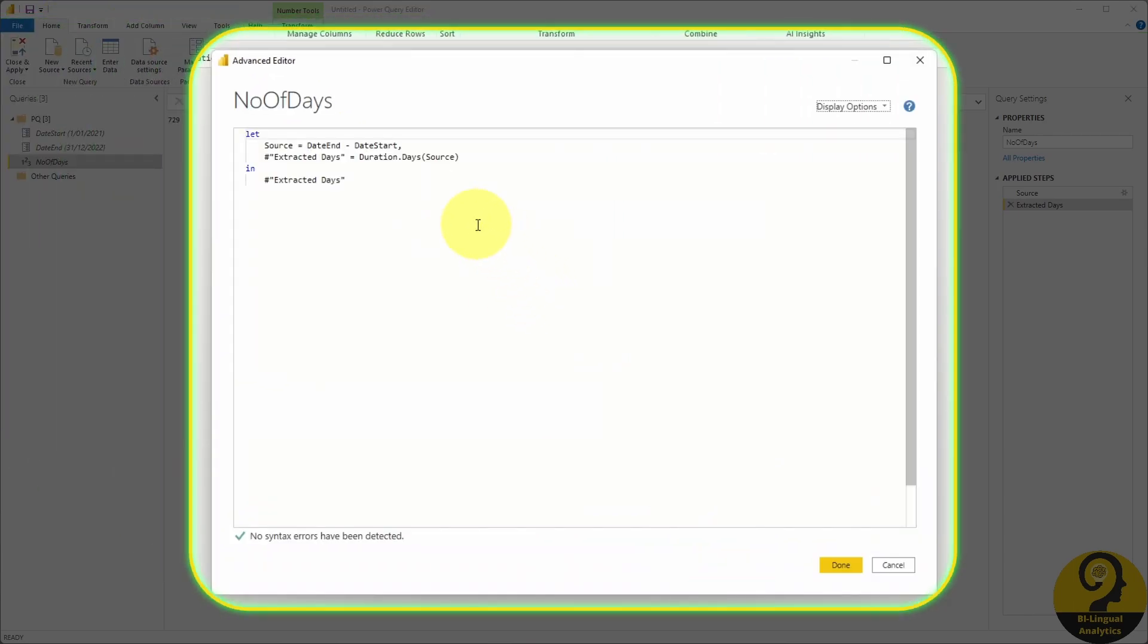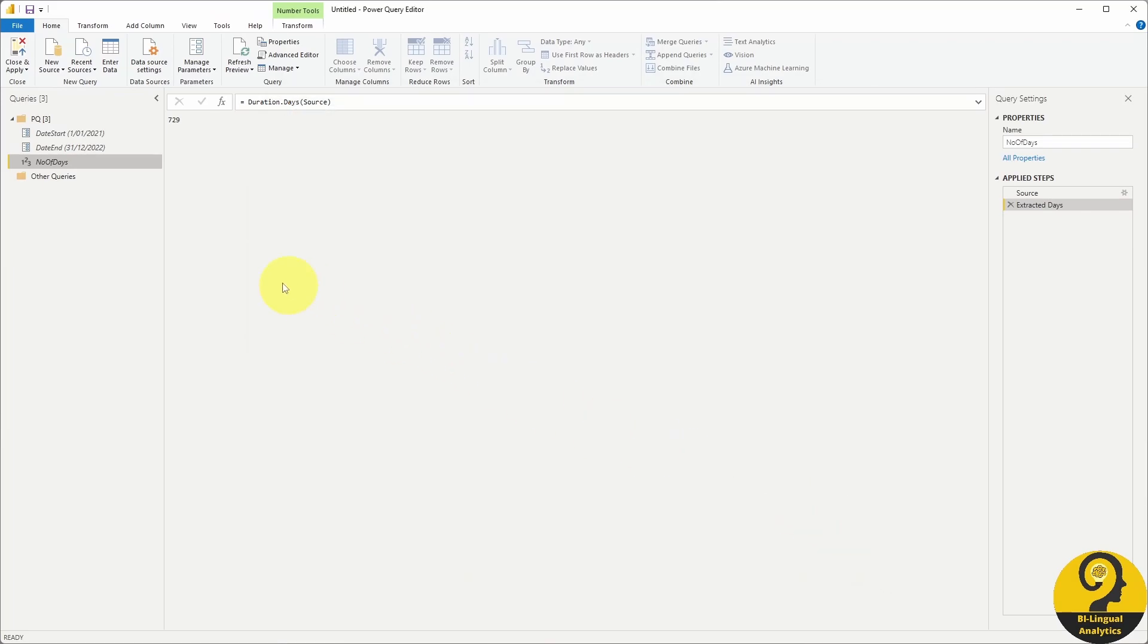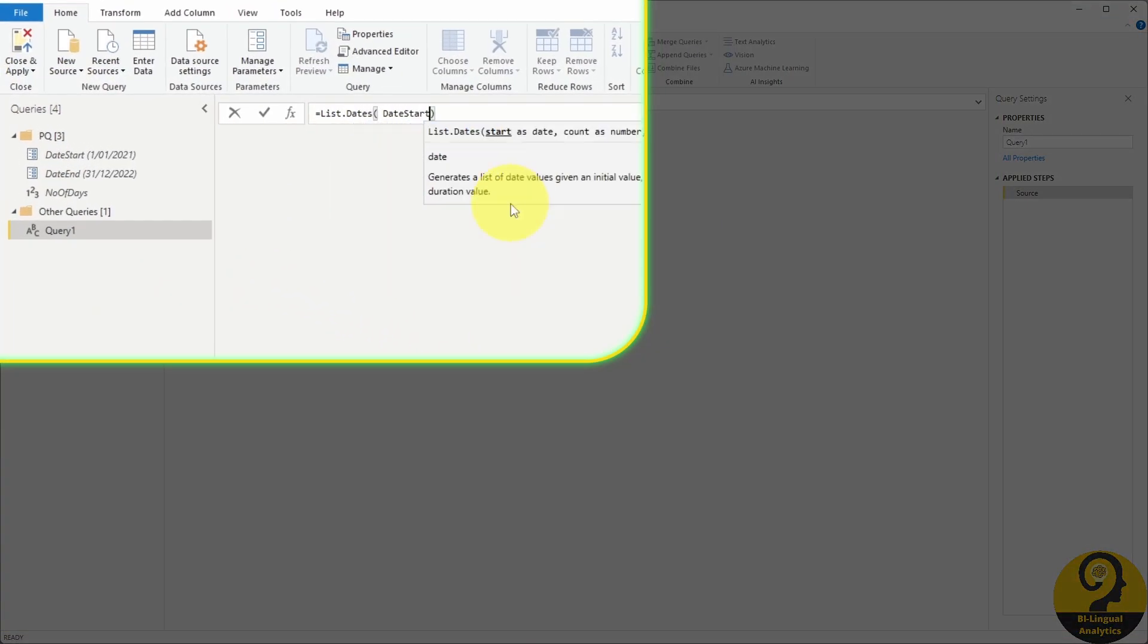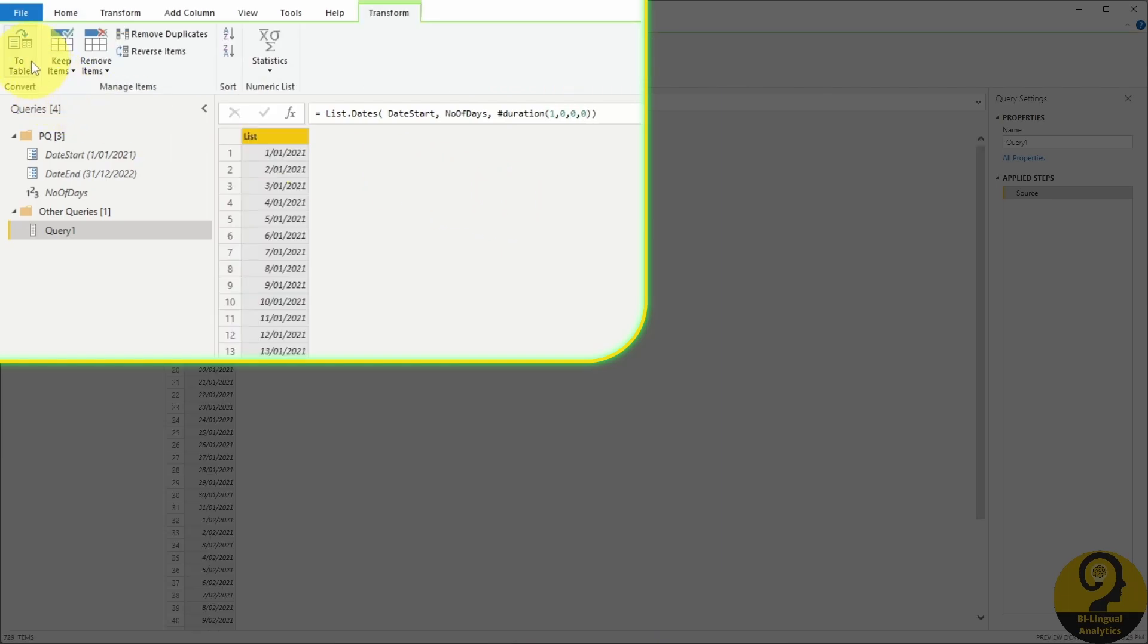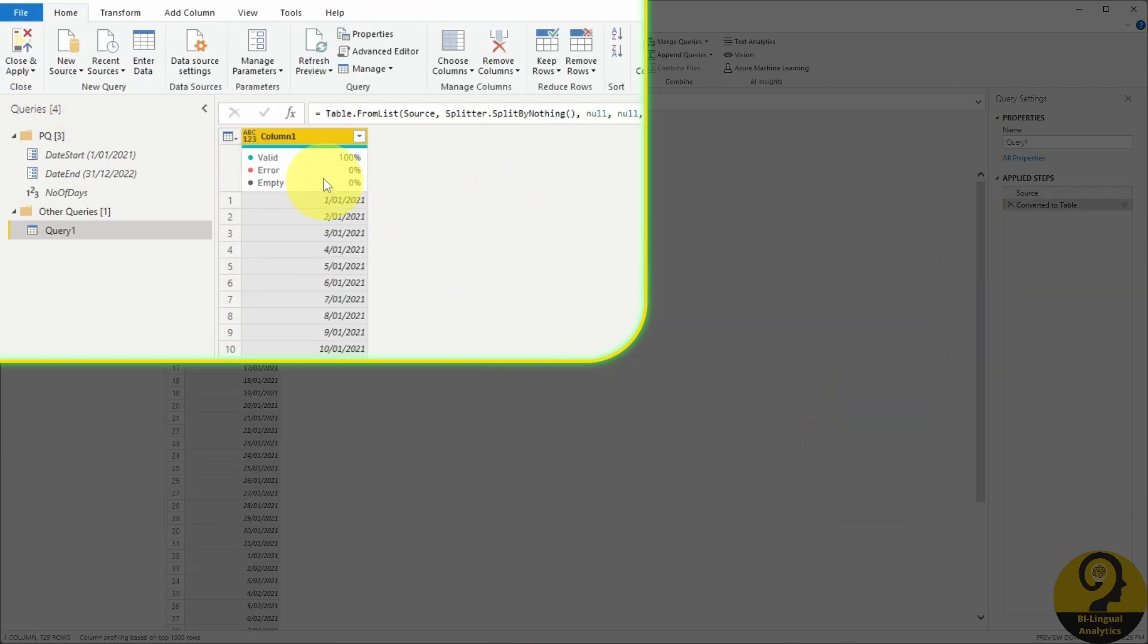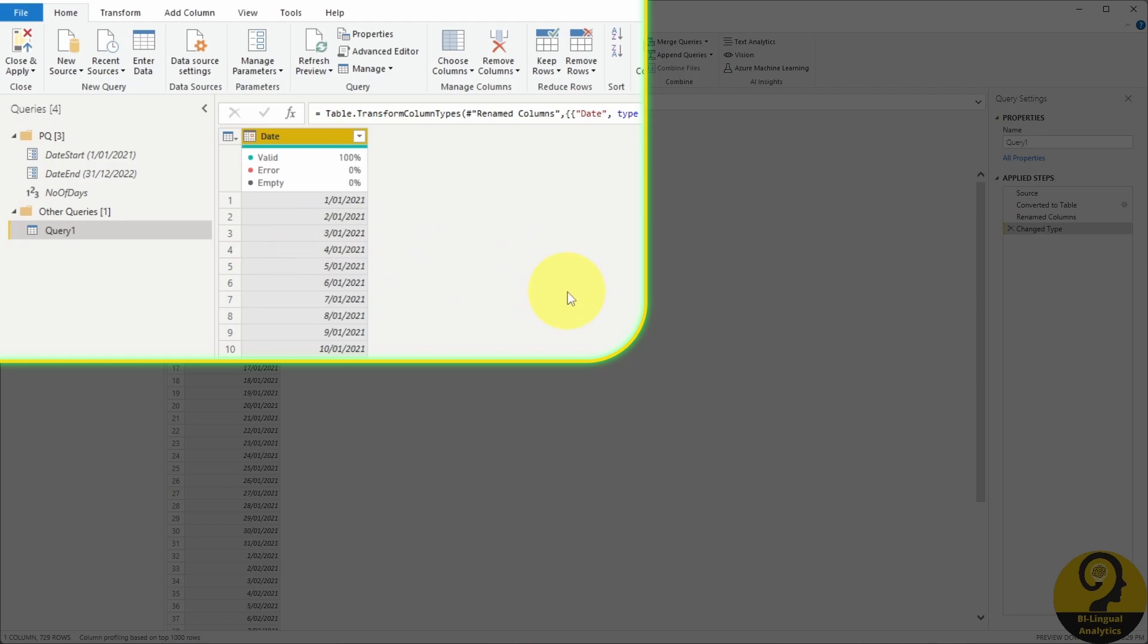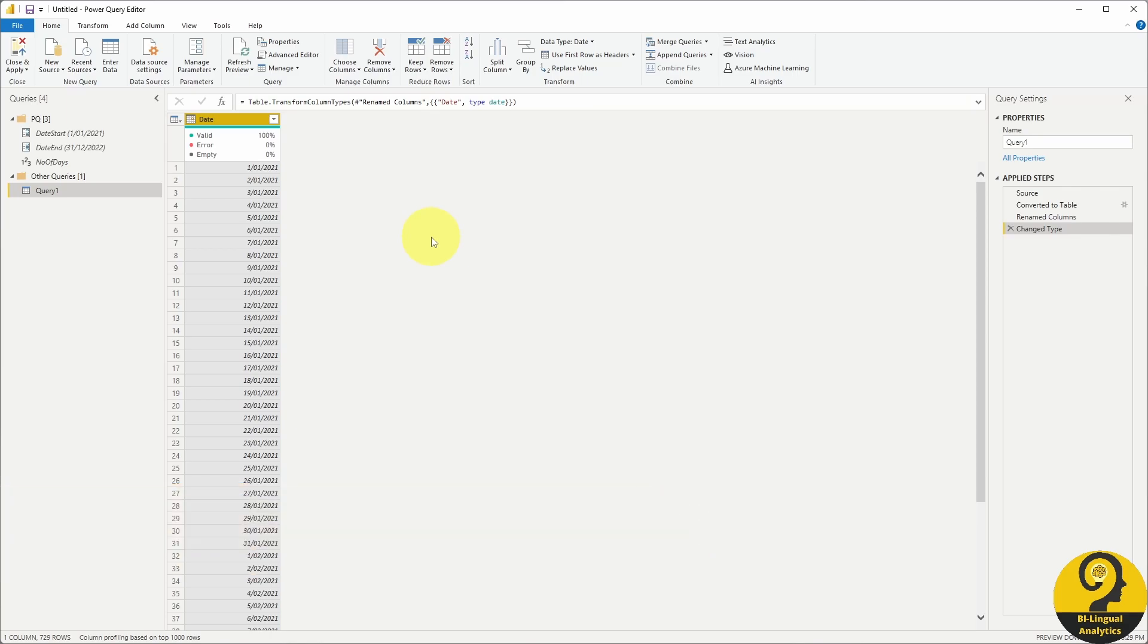When all of these are added I can start building my M based calendar table. The code I like to use is list.dates with my parameters. Then I convert this list to a table, update the name of the column to date and lastly change the data type to date. Now we have a full list of dates ranging from 1st of January 2021 till 31st of December 2022.